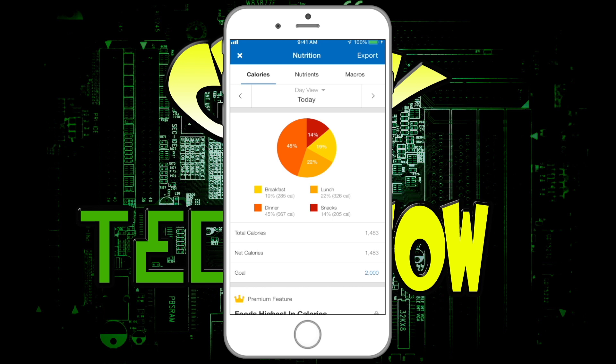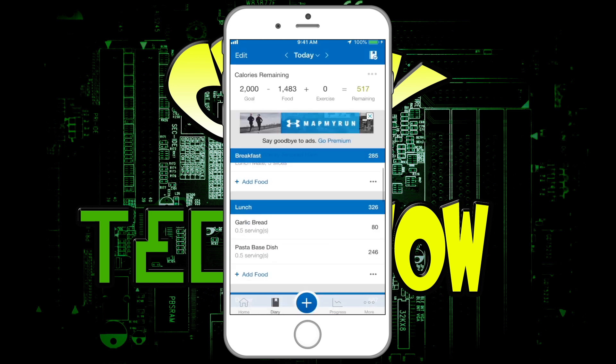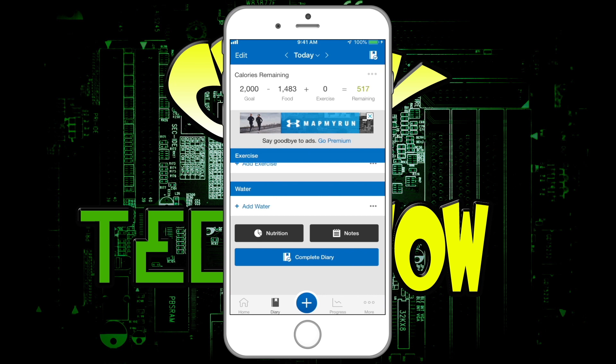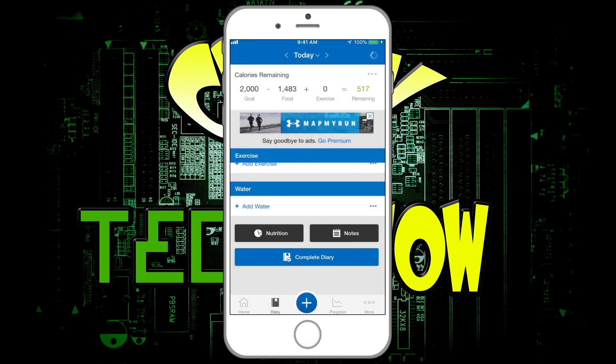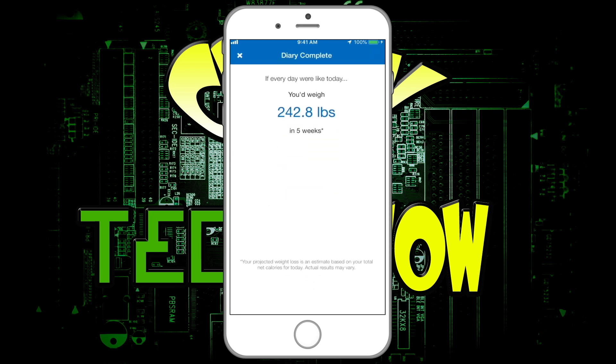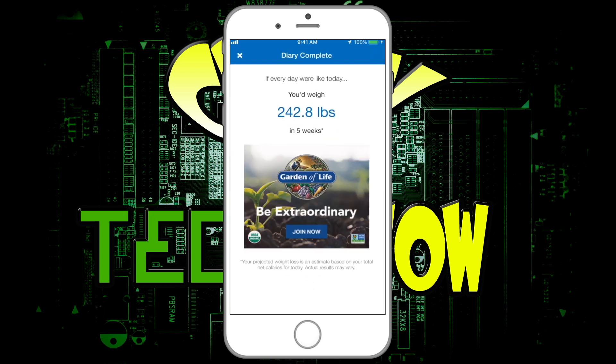Let's go back and exit out of this. Another cool thing I want to show you in the diary: when you complete your day — and this was a good motivator for me — you hit 'Complete the Daily Diary.' If I complete it now, even though I'm not done with the day, it'll show you: if you ate like this every day, you'd weigh 242 pounds in five weeks. It gives you kind of a 'hey, if you do this every day, that's where you'll be,' which was a really good motivator for me.